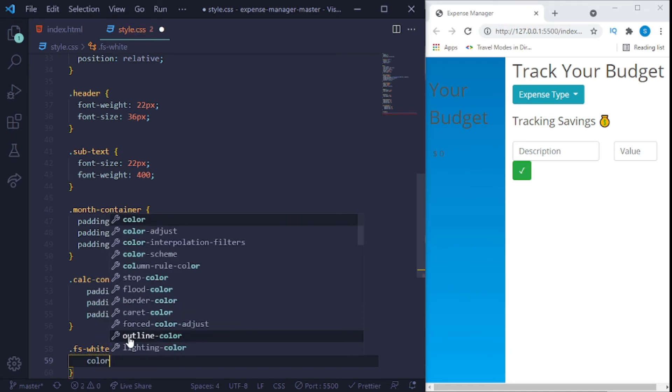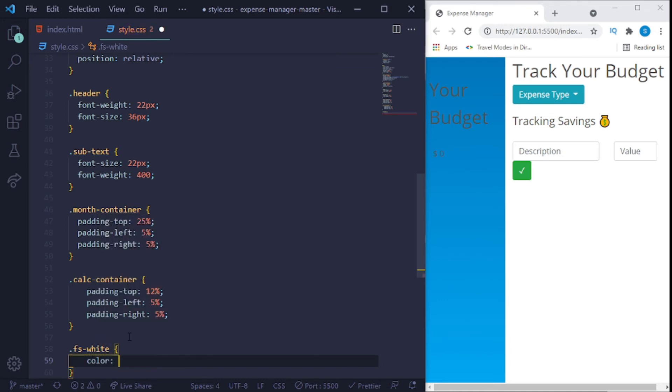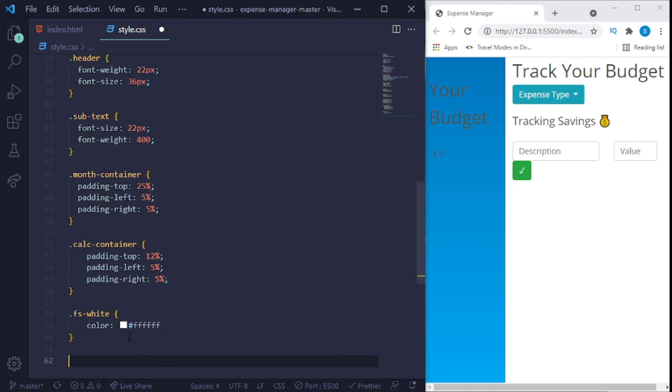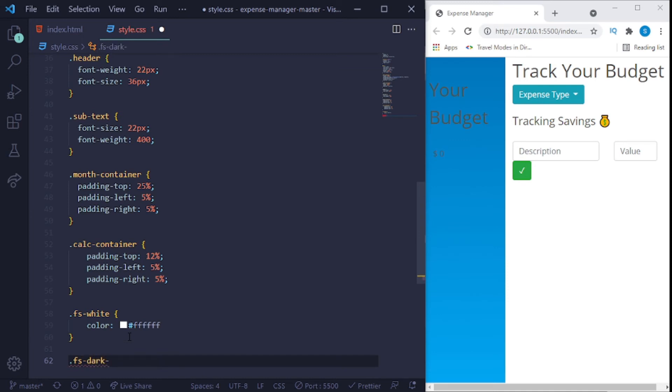All one is fs dash white. Set a color of hash ffff, so it's going to be 6 fs. Hopefully that's not your grade, but yeah, 6 fs. Fs dash dark dash gray.